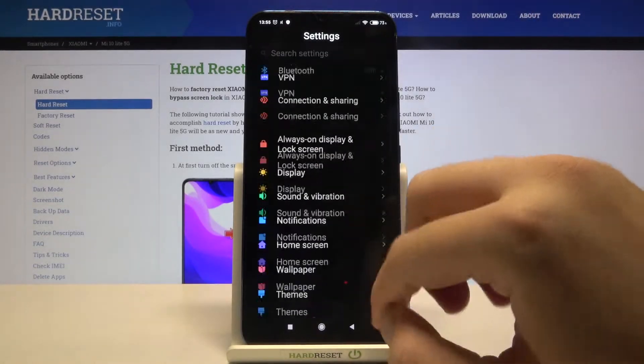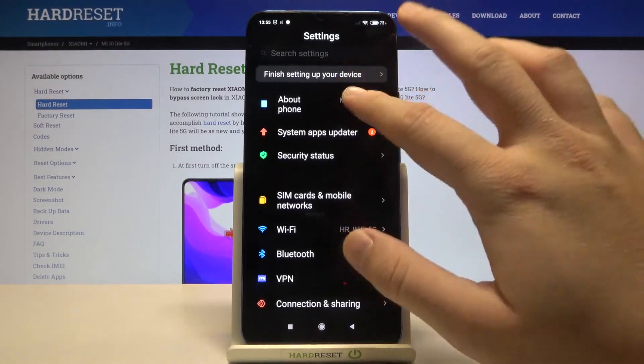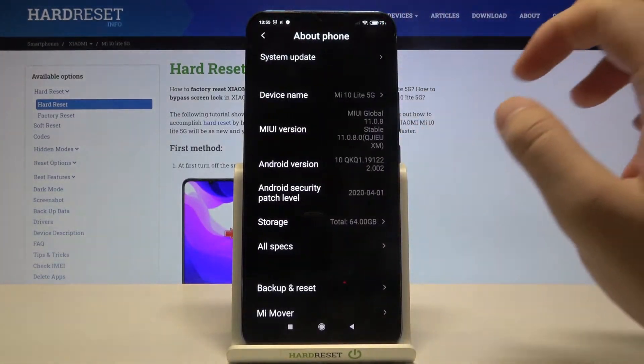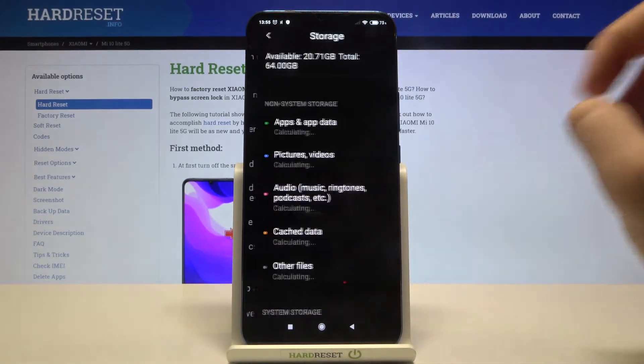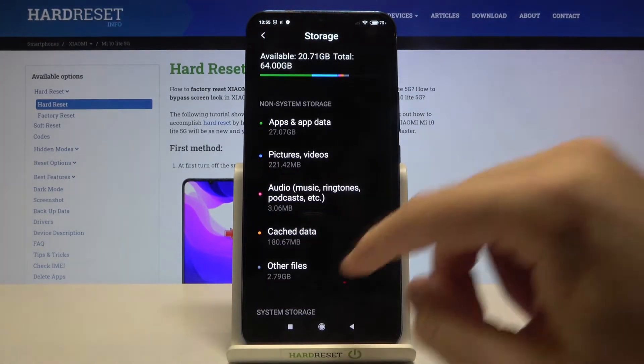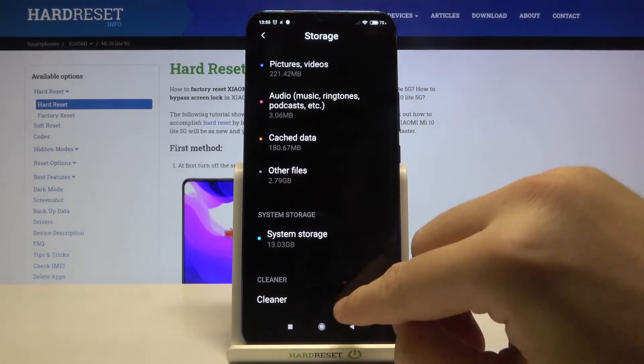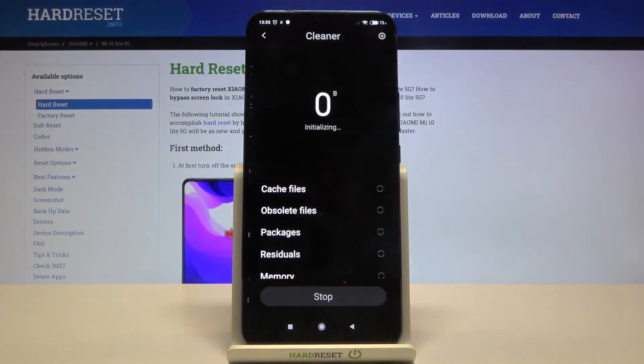Next, find About Phone. Right here we have to click on the storage, scroll down and tap on the Cleaner.